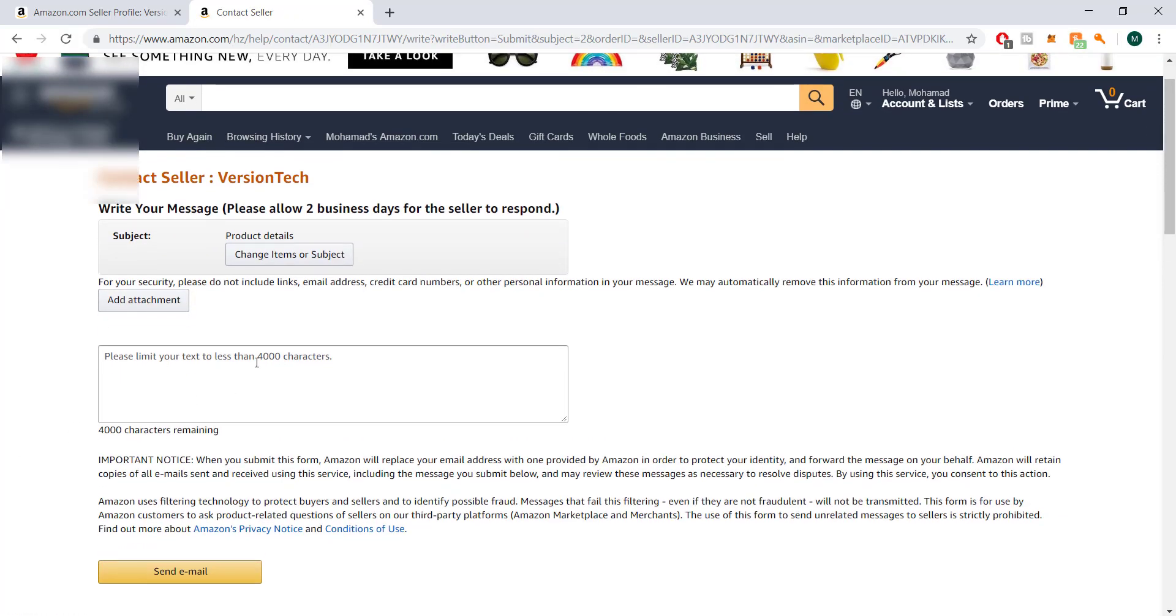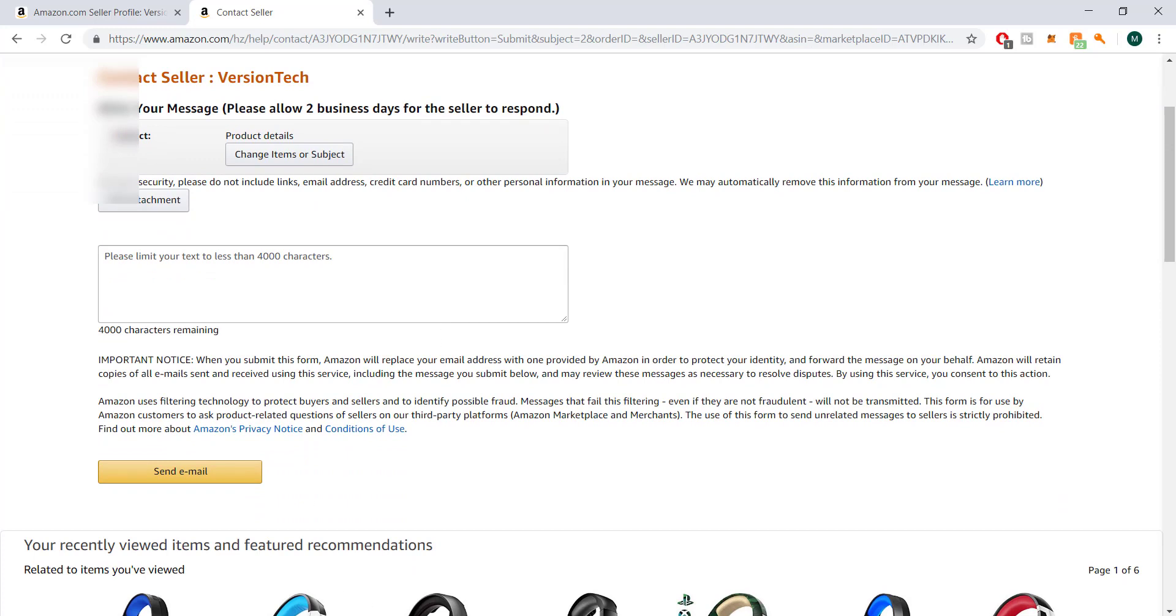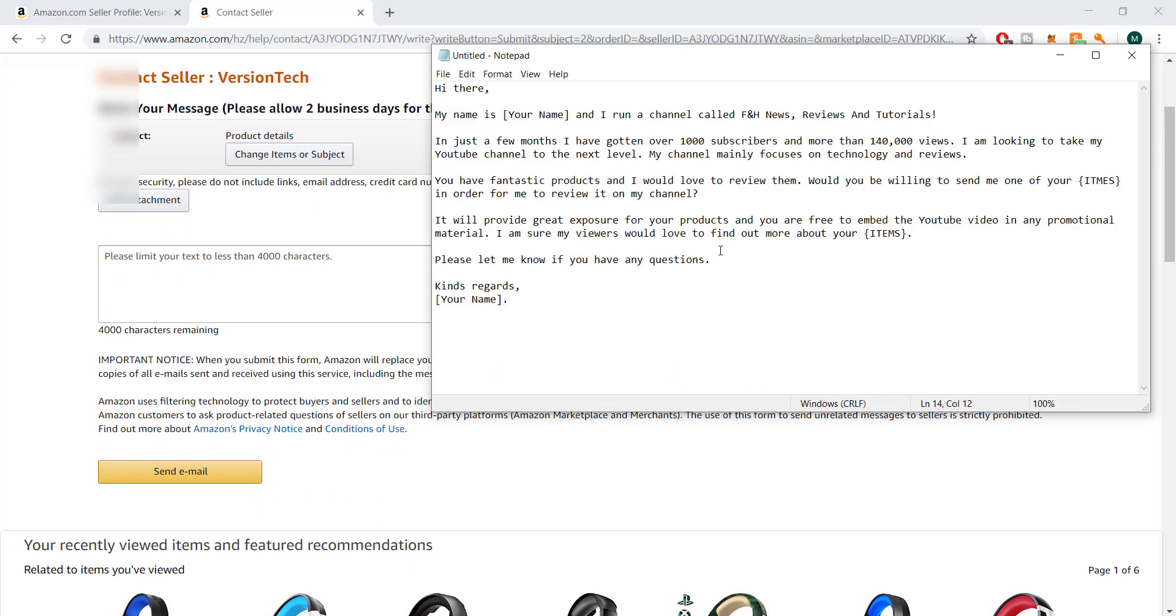In here it's fairly simple. I have the template set up. I'll leave it in the description below for you guys, but you will essentially follow this template. It says 'hi there, my name is [your name] and I run a channel called [channel name]' - this is my channel, FNH News Reviews and Tutorials. Again, you can tweak this up. I need to actually update this, it's been a while.